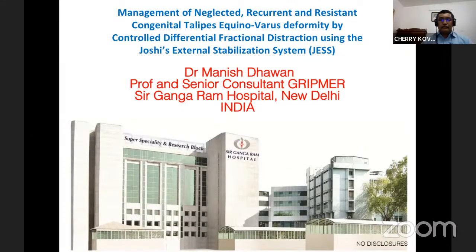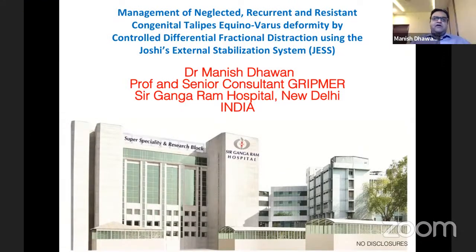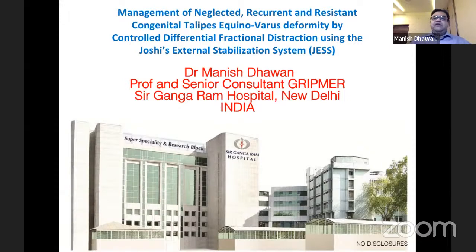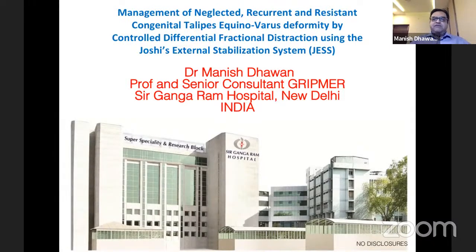Good evening everyone. I thank ASAMI India for this opportunity. Building on Dr. P.N. Gupta's talk about resistant Ponseti cases, my talk focuses on management of neglected, recurrent, and resistant CTEV by controlled differential fractional distraction using Joshi's External Stabilization System — JESS fixator.